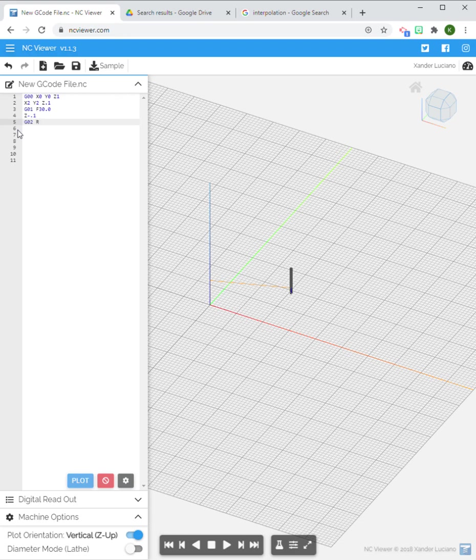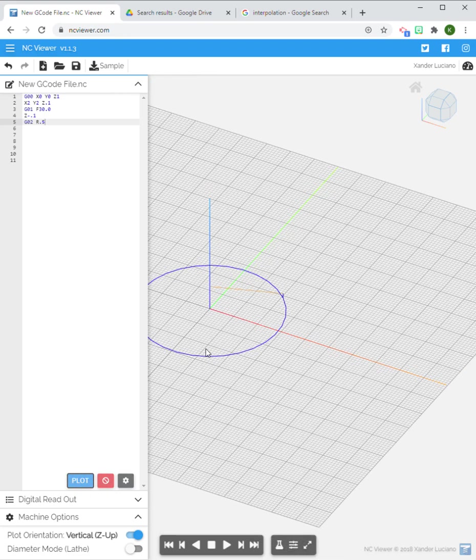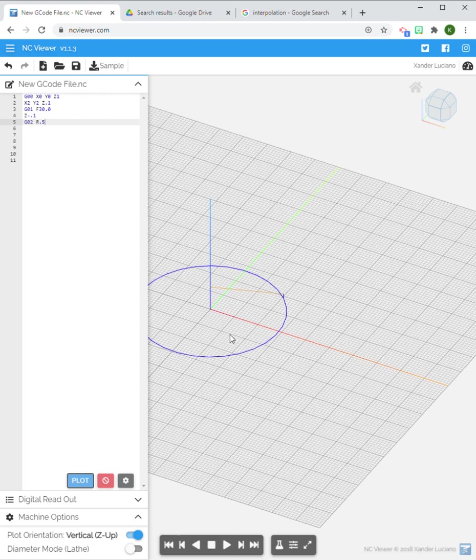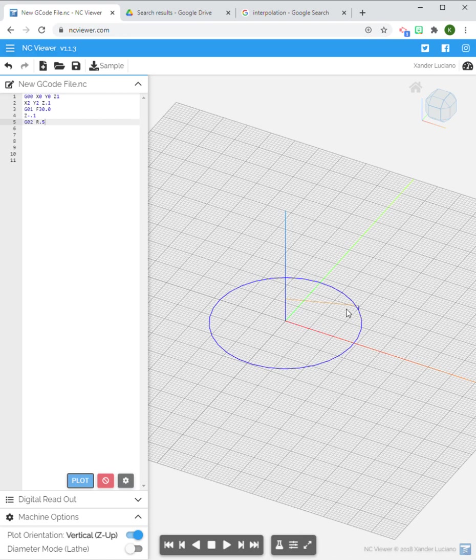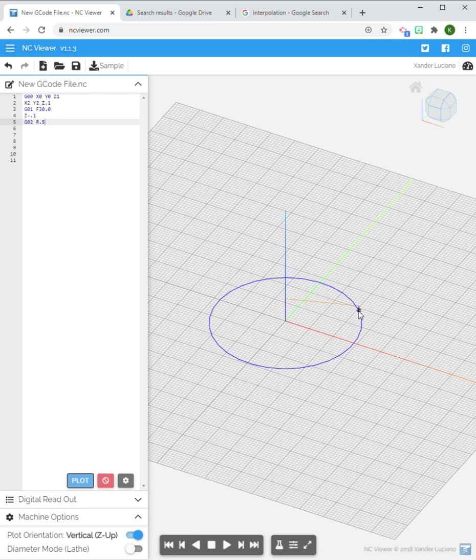I have to tell it either an R or an I and a J. So let's do R first. Let's say that the radius on this is going to be a half inch. Let's see what happens.